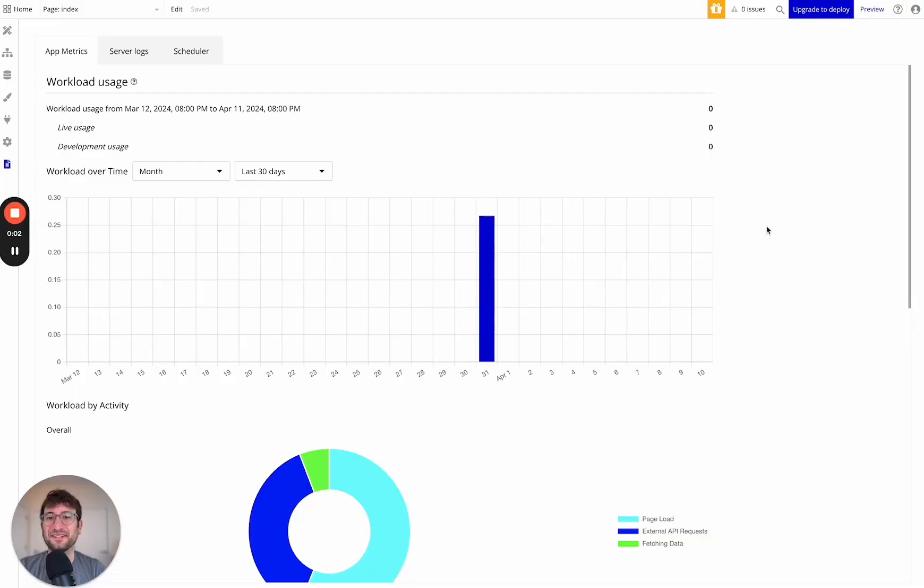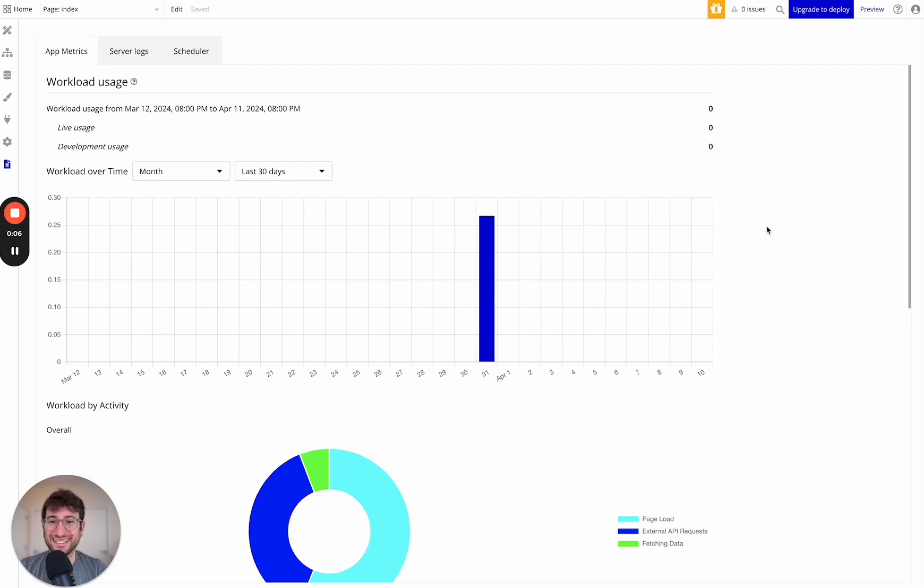By the end of this video, you're going to have a much better understanding of what Bubble Workload is and how to think about it when you're developing a Bubble app.